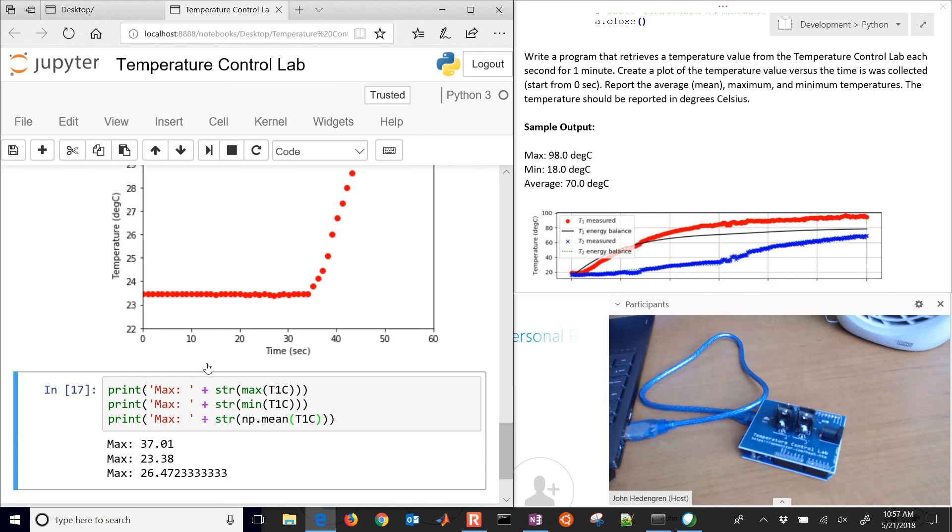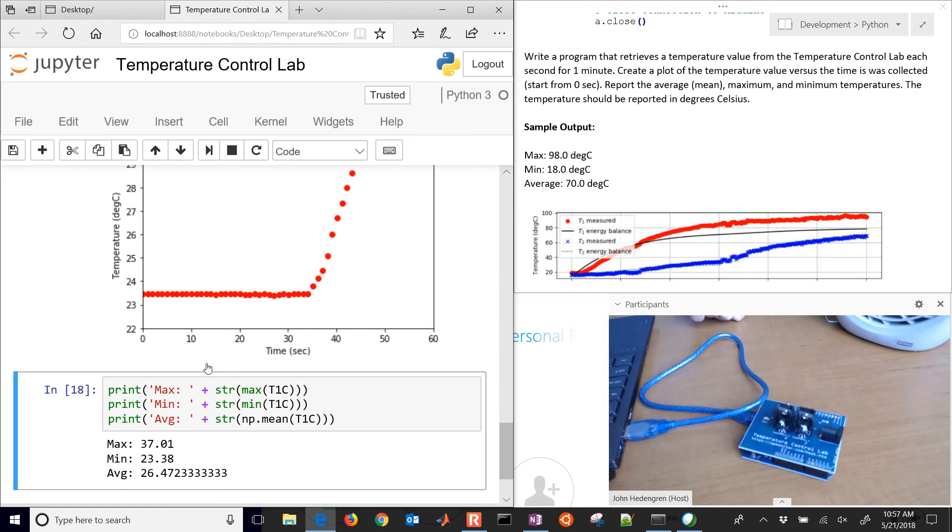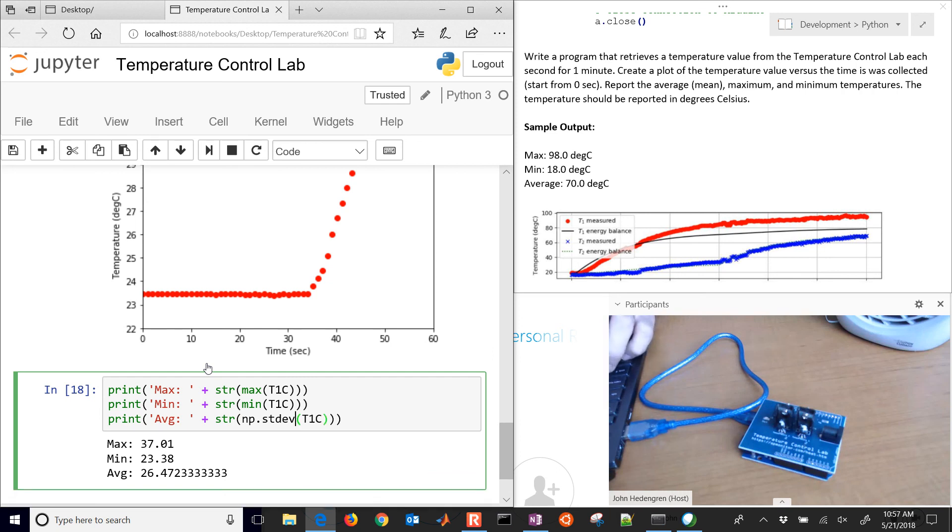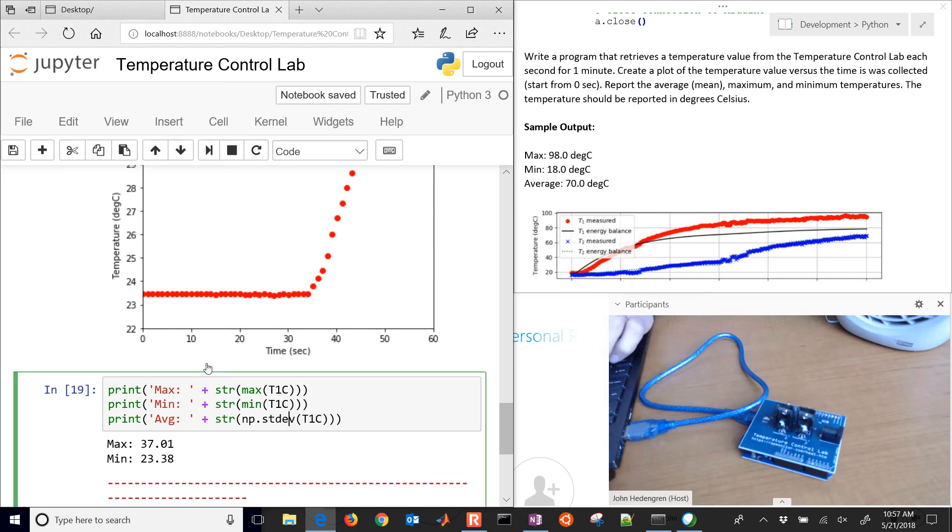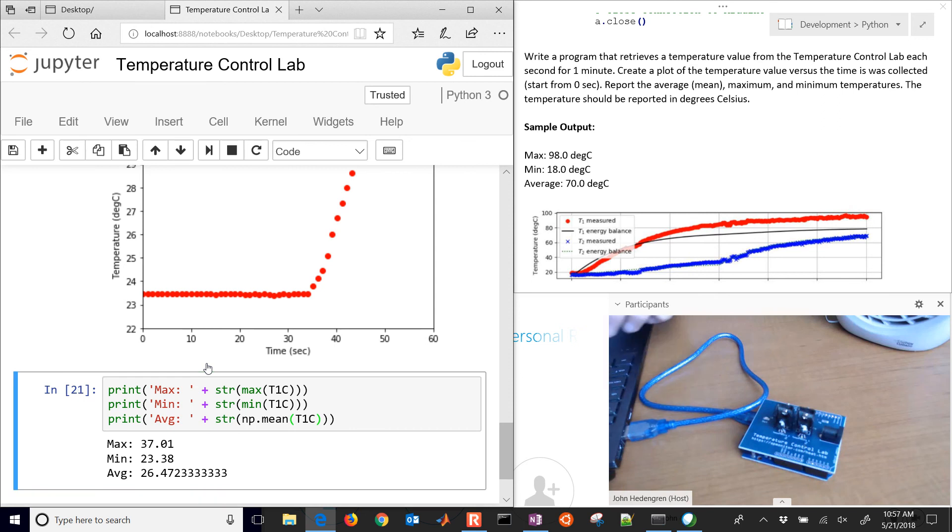If you want to do the standard deviation as well. I think it's just STD. There's the standard deviation, for example. So a couple of things that you can do to just analyze the data.